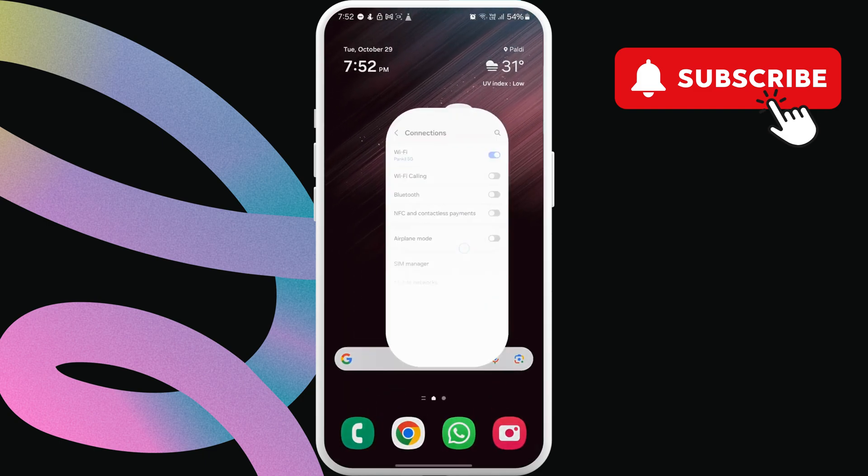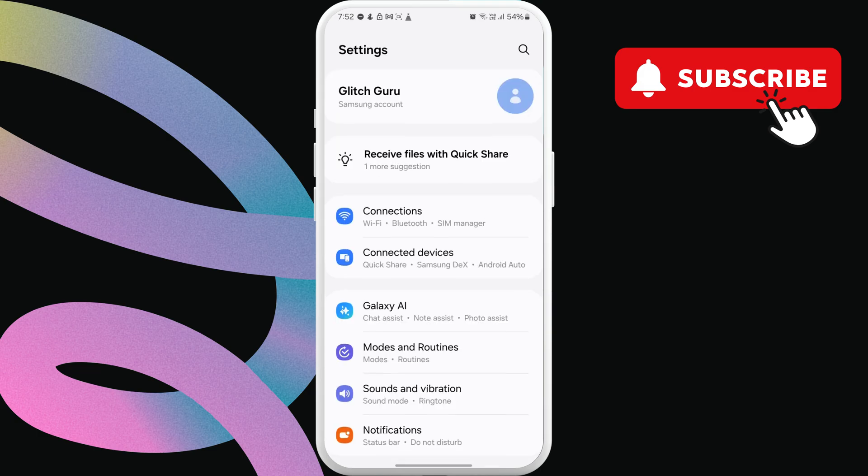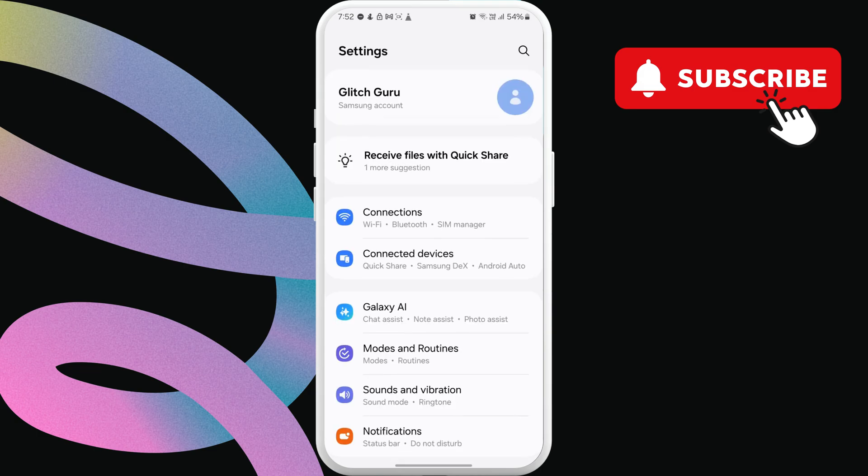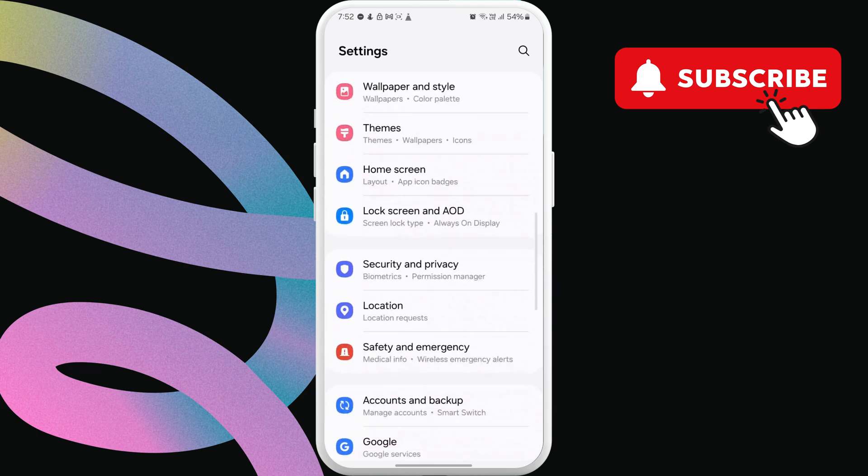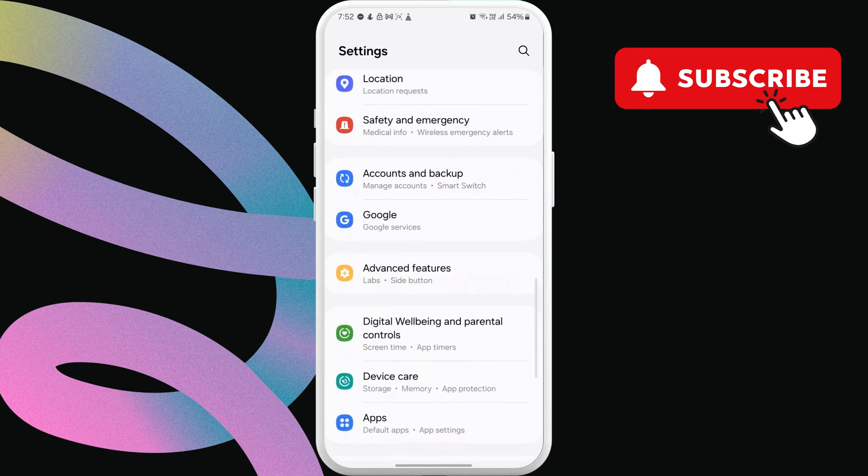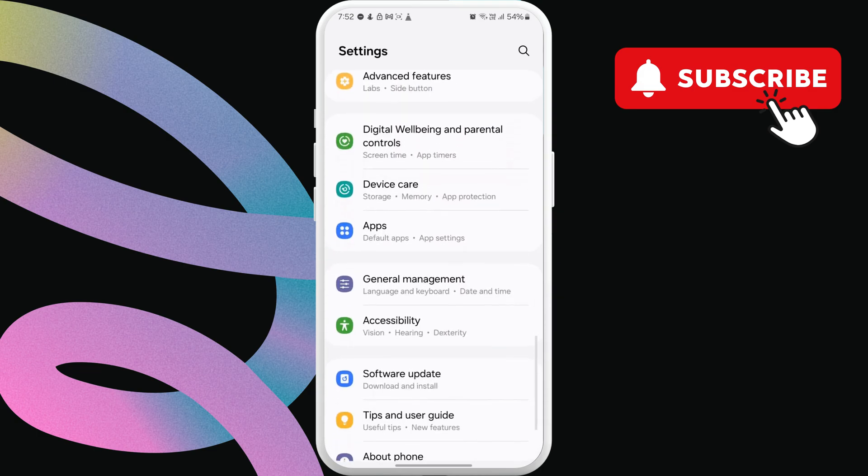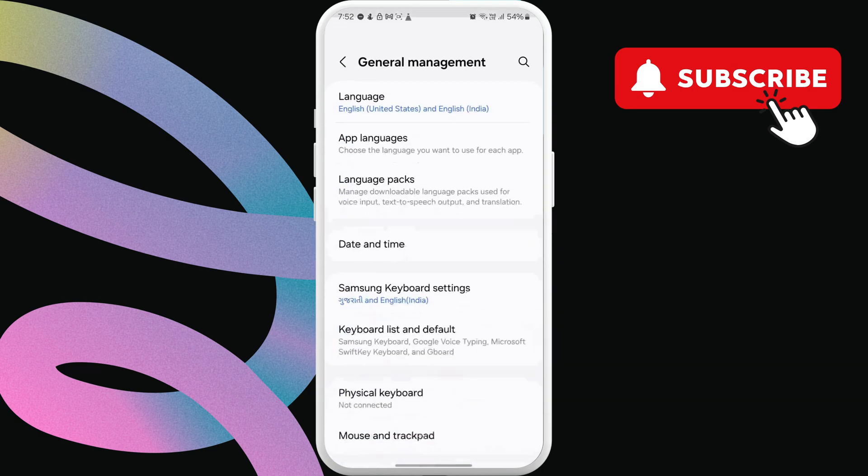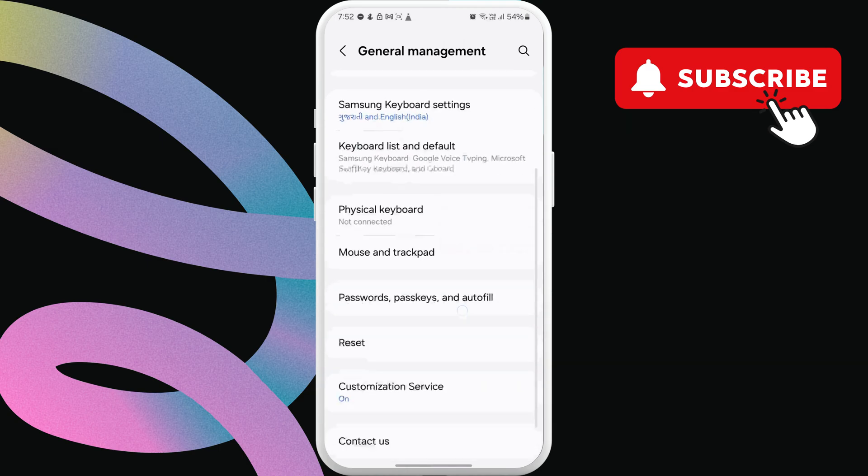If not, go to the settings app again. Now, scroll down to tap on general management. Then, scroll down and tap reset.